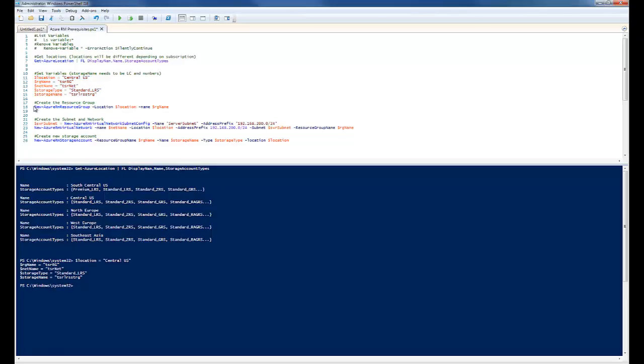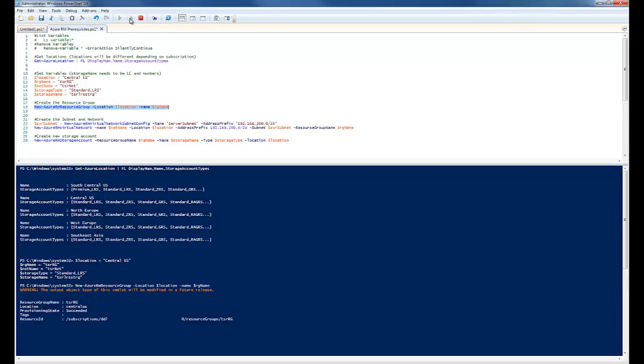This next command is going to create my resource group. So we'll run that. And it's ran successfully.